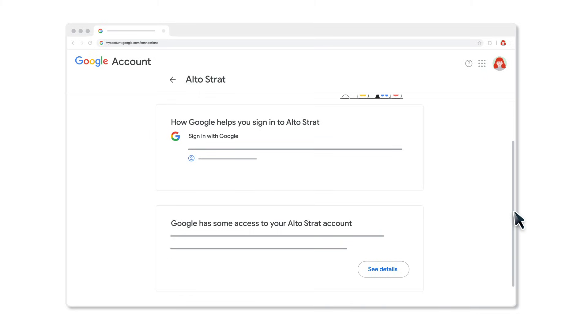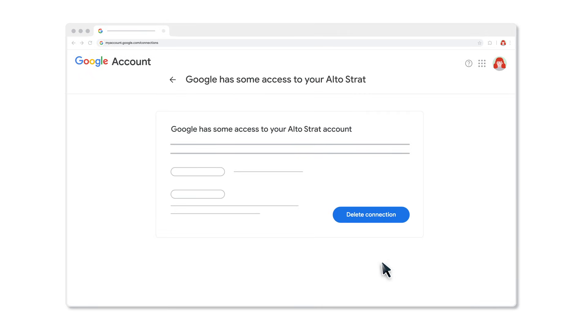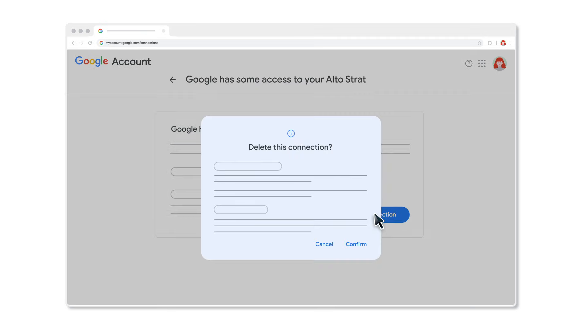Under Google has some access to third-party app or service, click See Details. Click Delete Connection and then select Confirm.